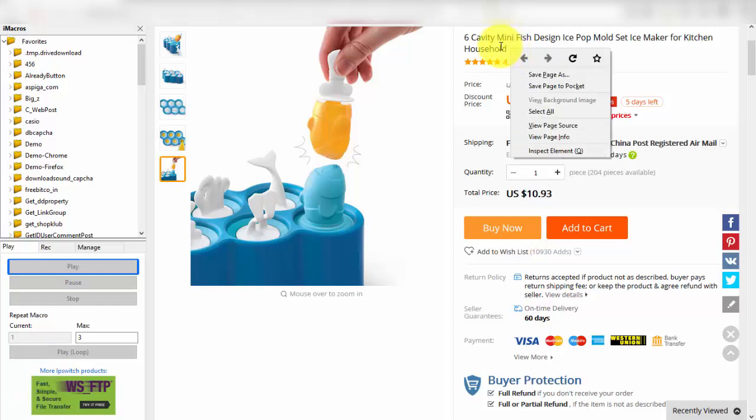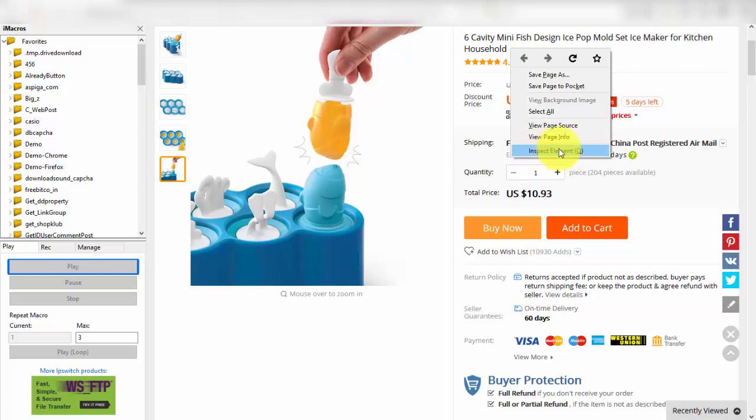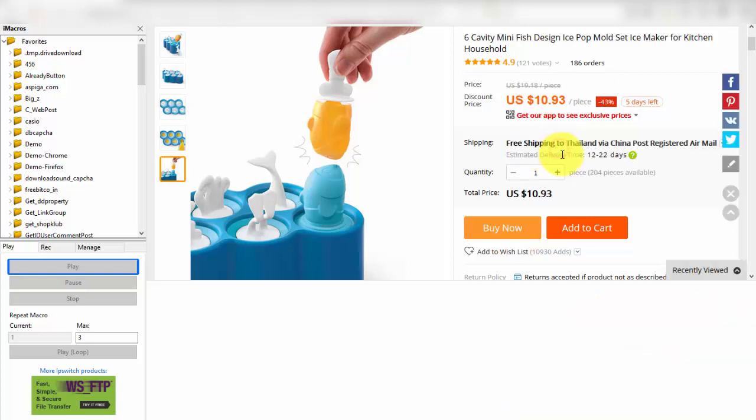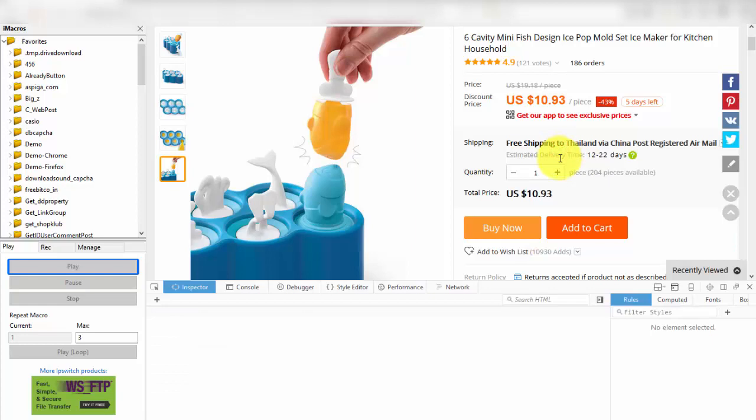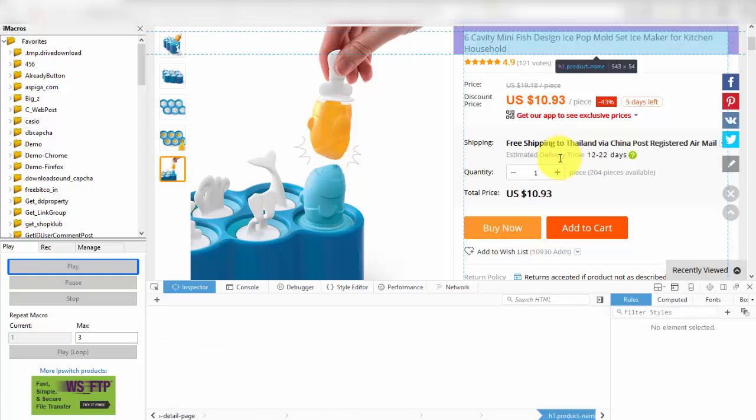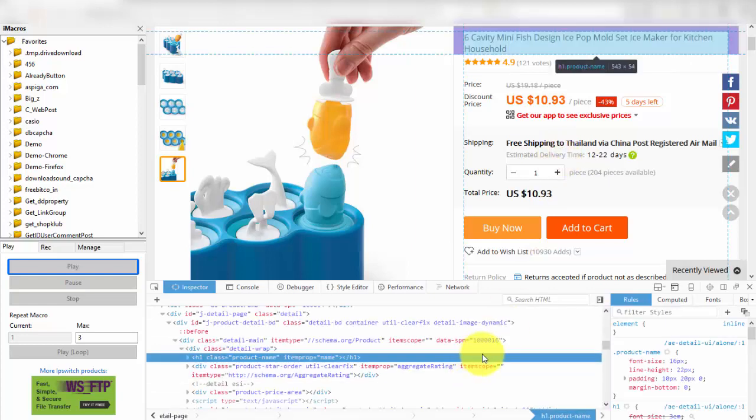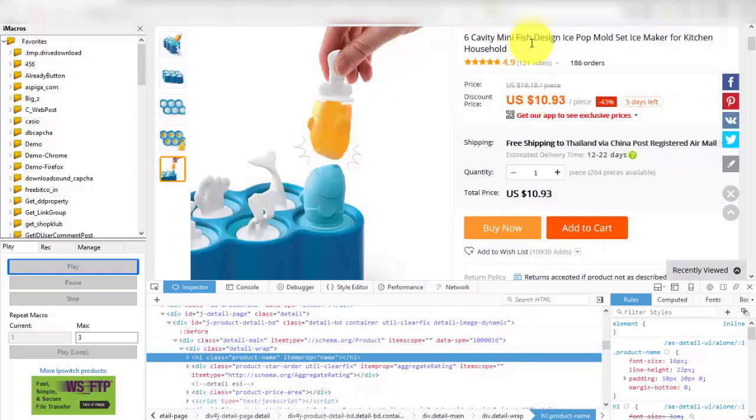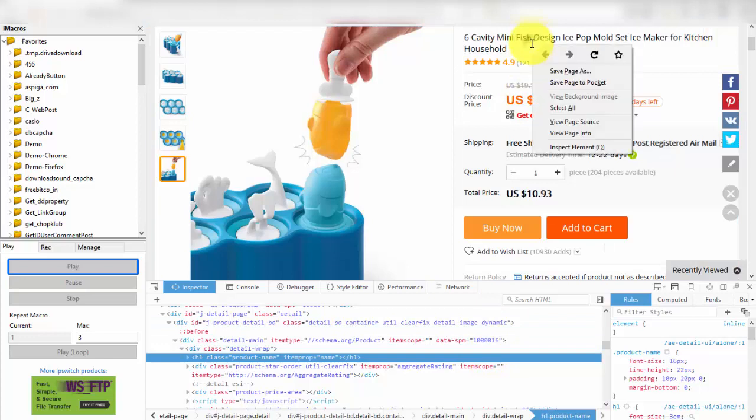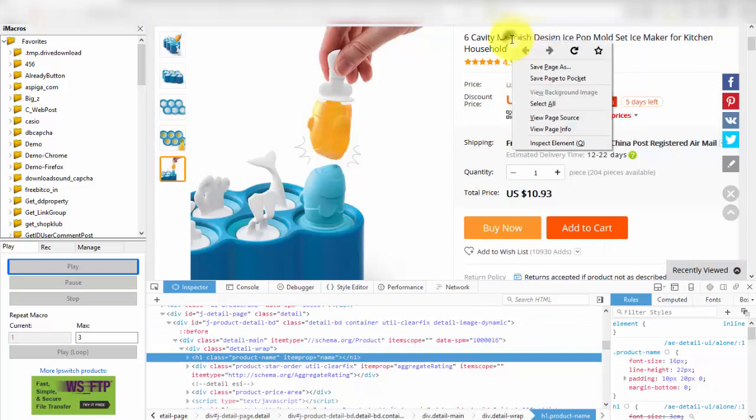In example I want to get title product first. I will right click at title and click to menu inspect element. You will see section inspector showed, and see the blue tab is current in HTML. In example blue tab current in tag H1.